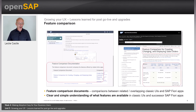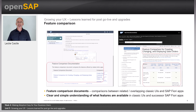There are also feature comparison documents that are often available. These feature comparison documents cover areas where there is an overlap between classic UIs and SAP Fiori apps. They offer a comparison in a simple tabular format so you can get a clear understanding of what features are available. In this example, we're looking at the tabular comparison between classic UIs VA01, VA02, VA03 and the Manage Sales Order SAP Fiori app.